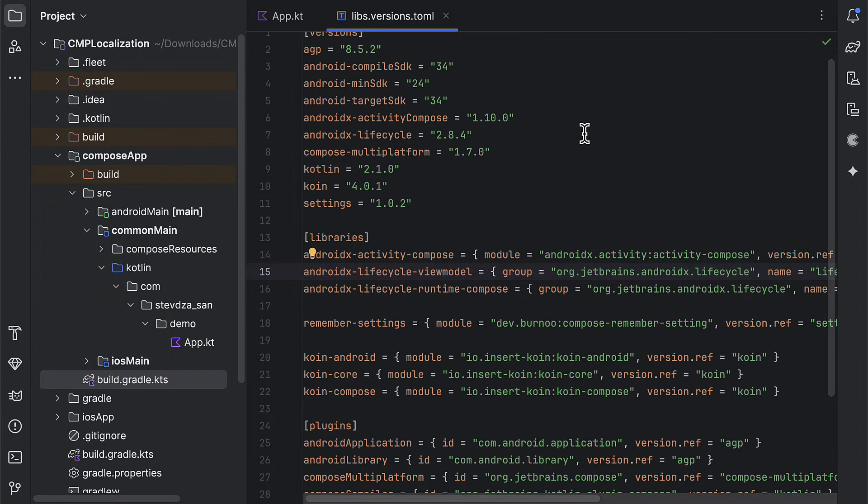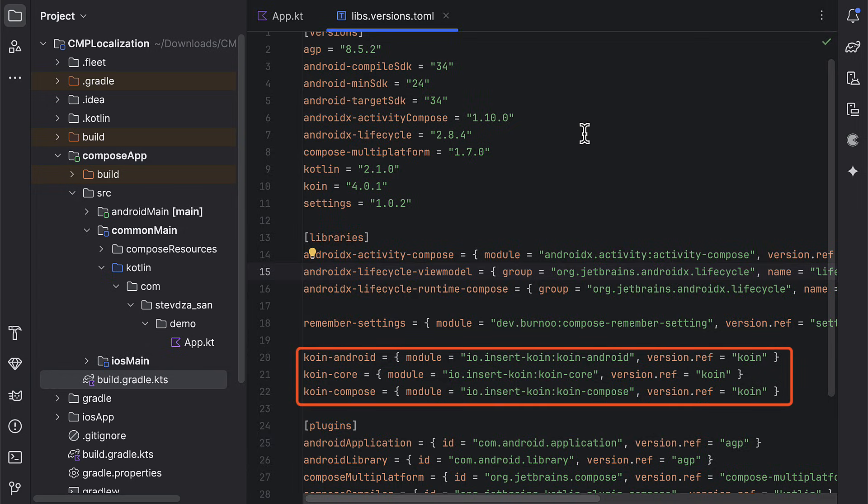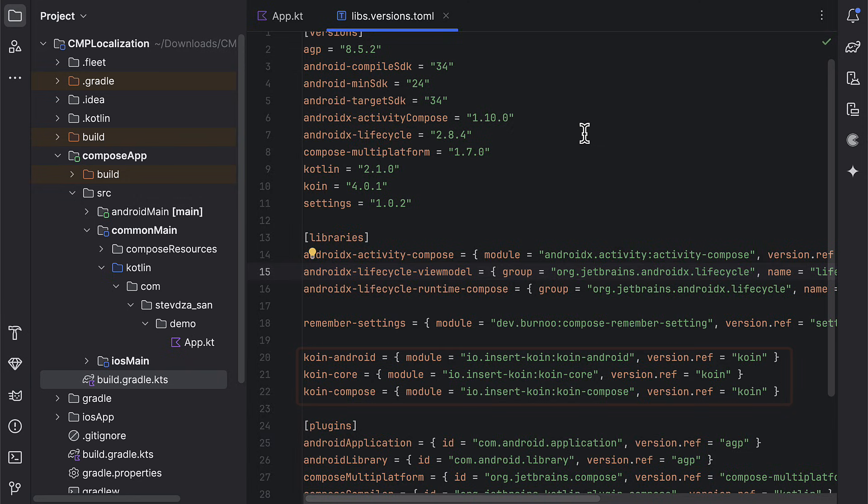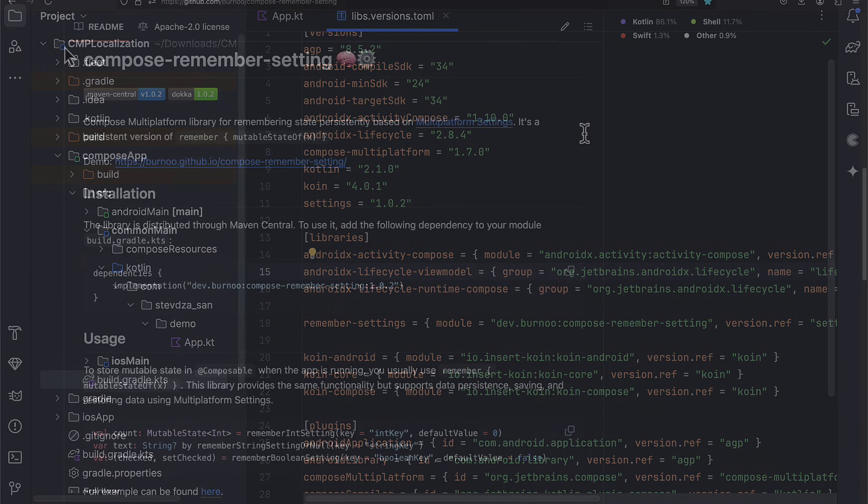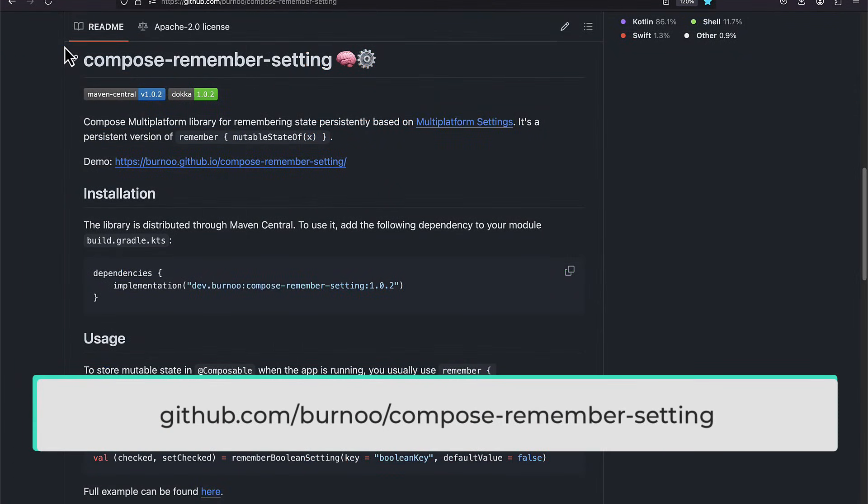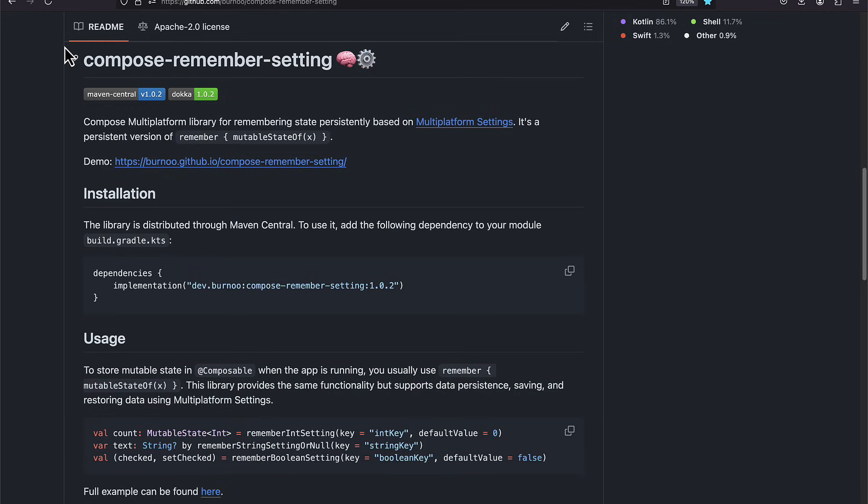First, let's take a look at the version catalog file. We're gonna include two libraries only. Coin Dependency Injection, since we're gonna need to inject the Android context later. And the second one, RememberSettings library, which is something similar to data store preferences. I've recently found this library and I think it offers quite nice and composable-friendly API. It's built on top of the multi-platform settings library by the way.